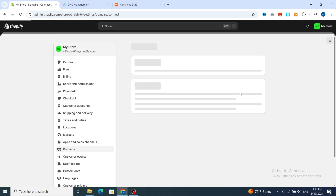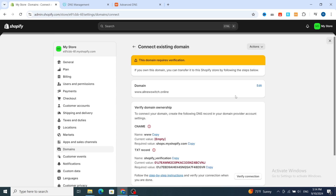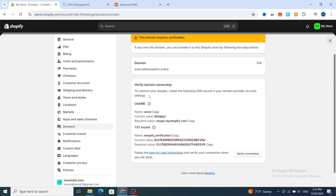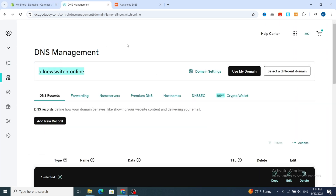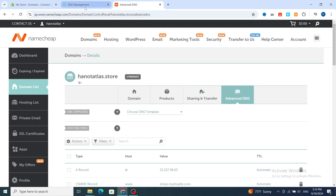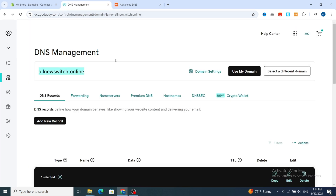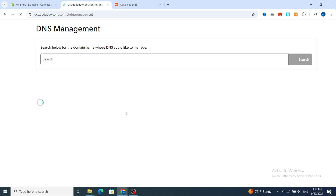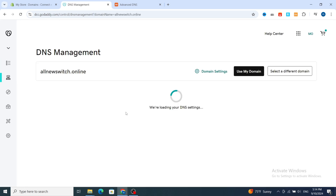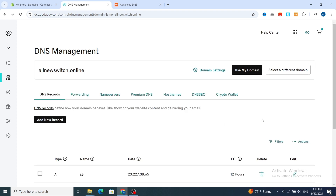Now you need to link your domain name to Shopify and verify your connection. To do that, you need to add a CNAME record and a TXT record on your GoDaddy or Namecheap account. I'll show an example using GoDaddy. Go and open the DNS section in your GoDaddy account.